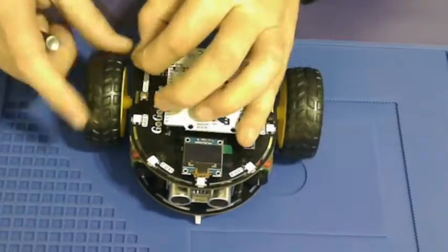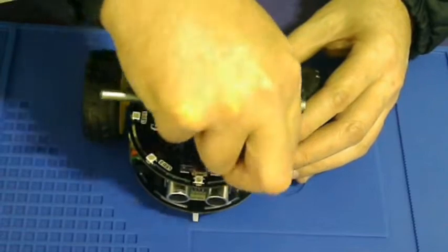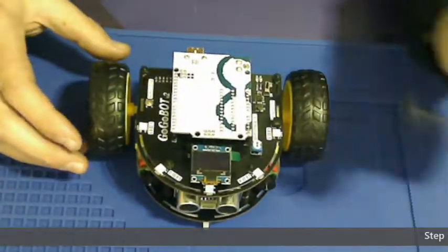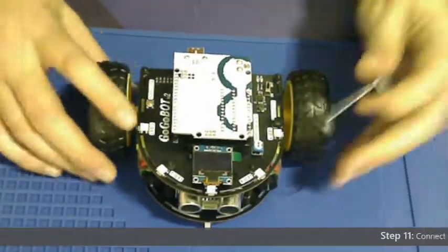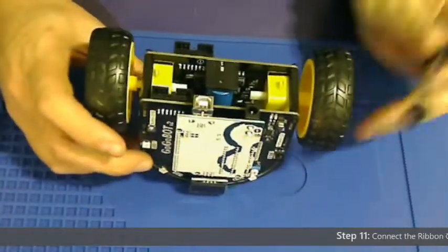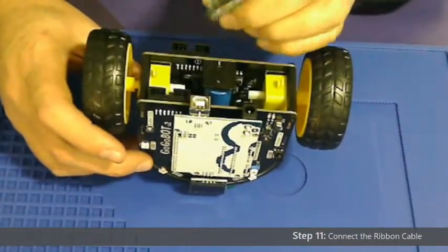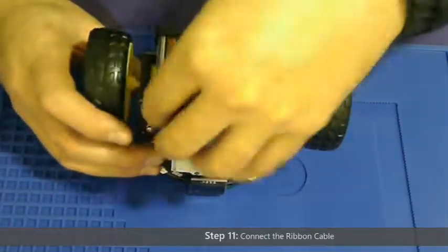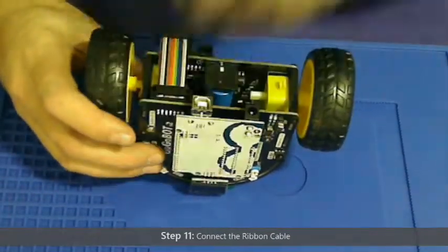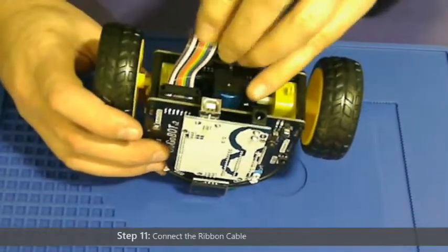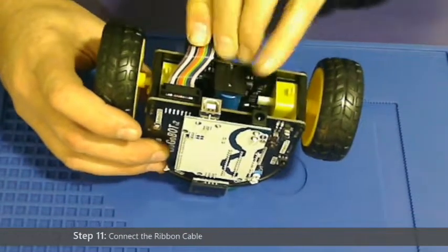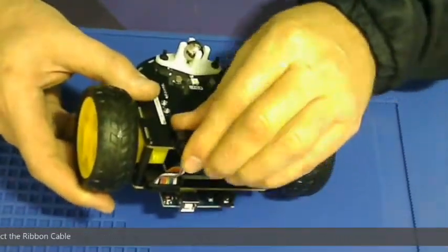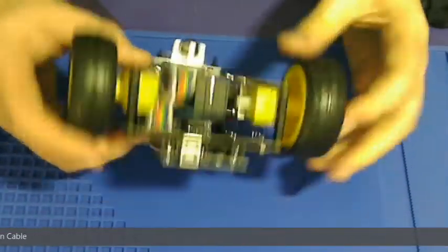Step 11 is to connect the ribbon cable to the gogobot. These also only go in one direction. This will give power from the top of the gogobot to the bottom so both sides can work.